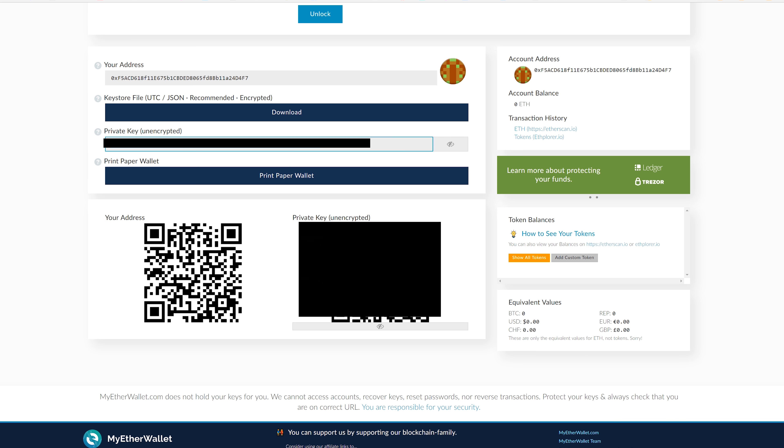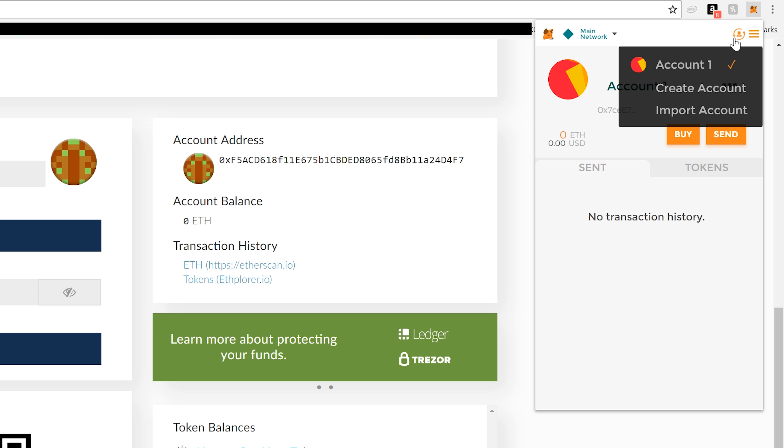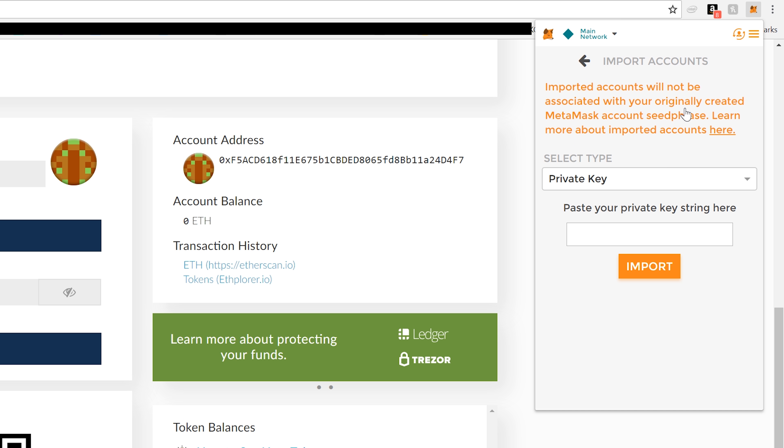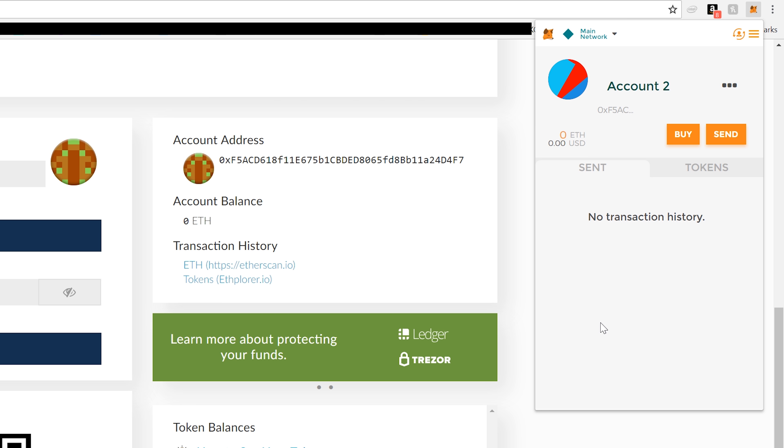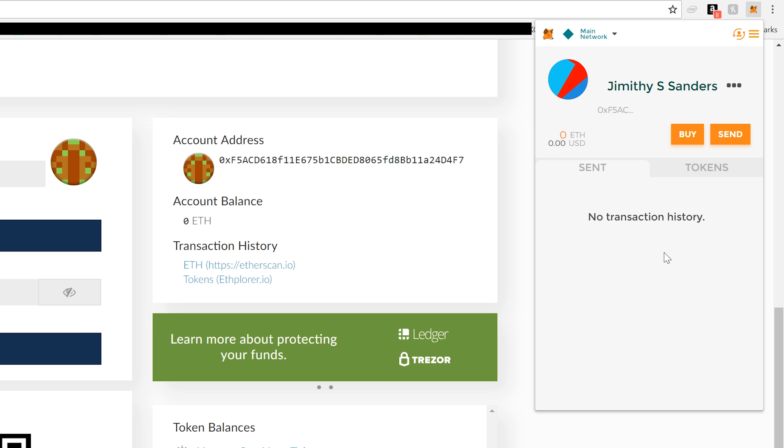You're going to go back into MetaMask and click on the account icon and import account. Make sure it's selected for private key and click import. Now you're going to see account two. For usability, you can go ahead and give it your own name. That should do it.